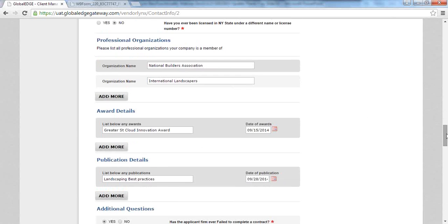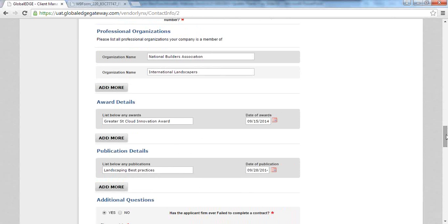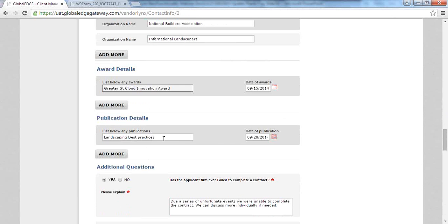The next piece is professional organizations — if it's important for you to understand what professional organizations this vendor belongs to, we capture that here. We also capture any awards received within a set period of time — for example, Global Edge received an Innovation Award in September 2014. And publications: if there have been any, we capture what the publication was and the date.